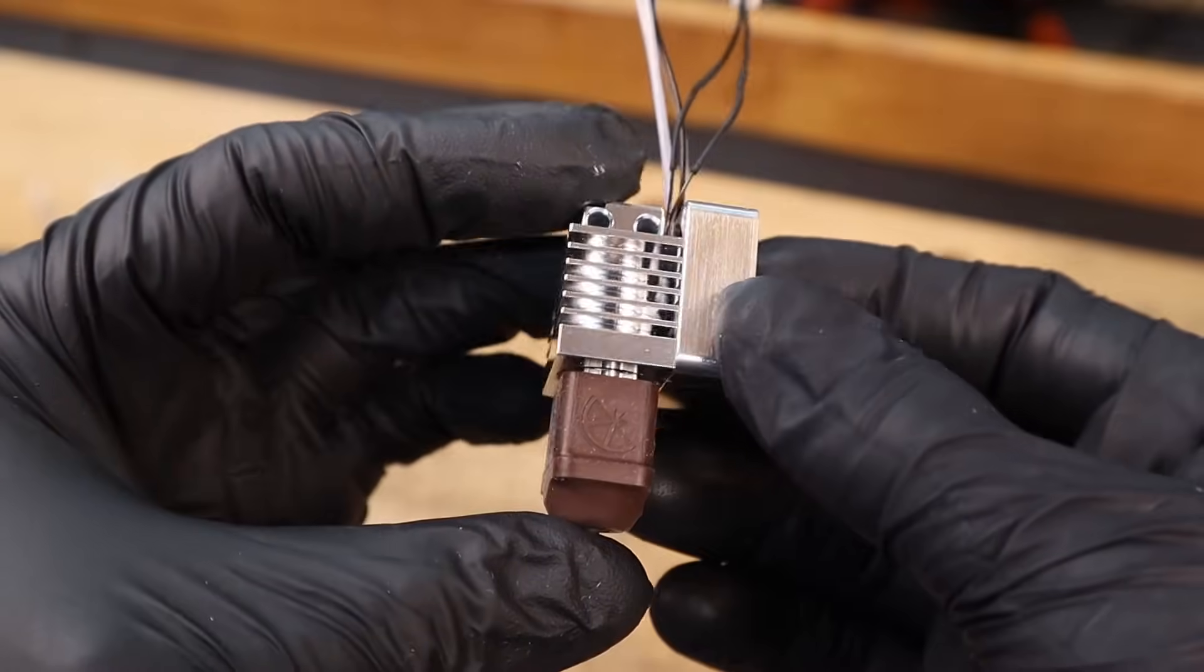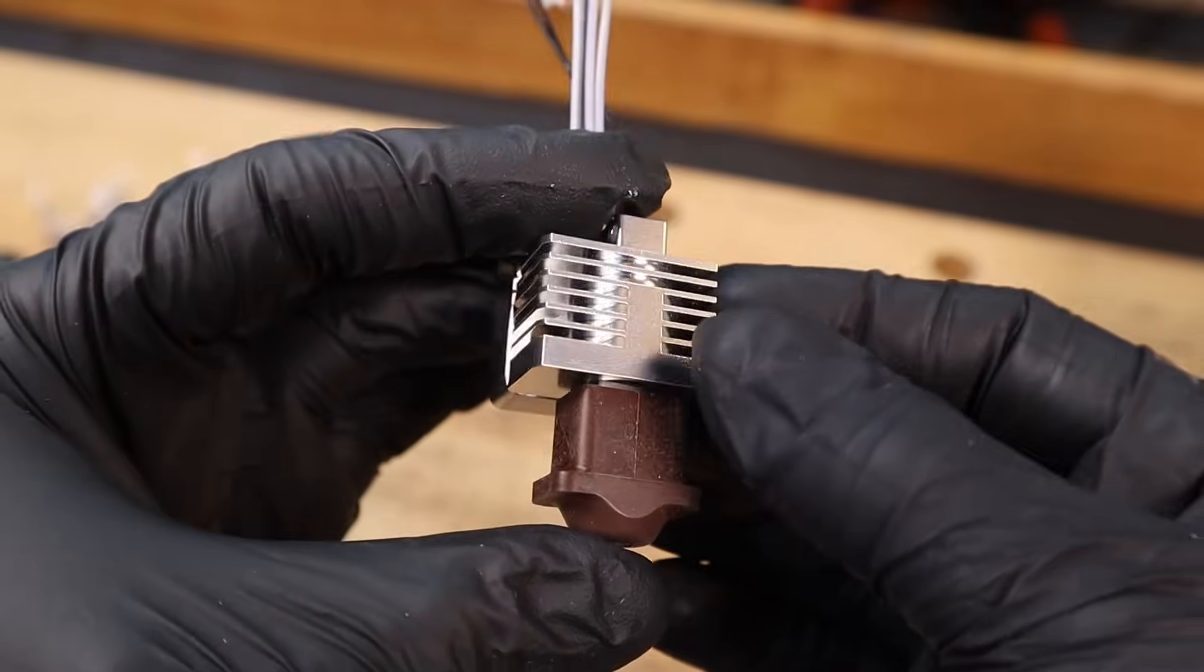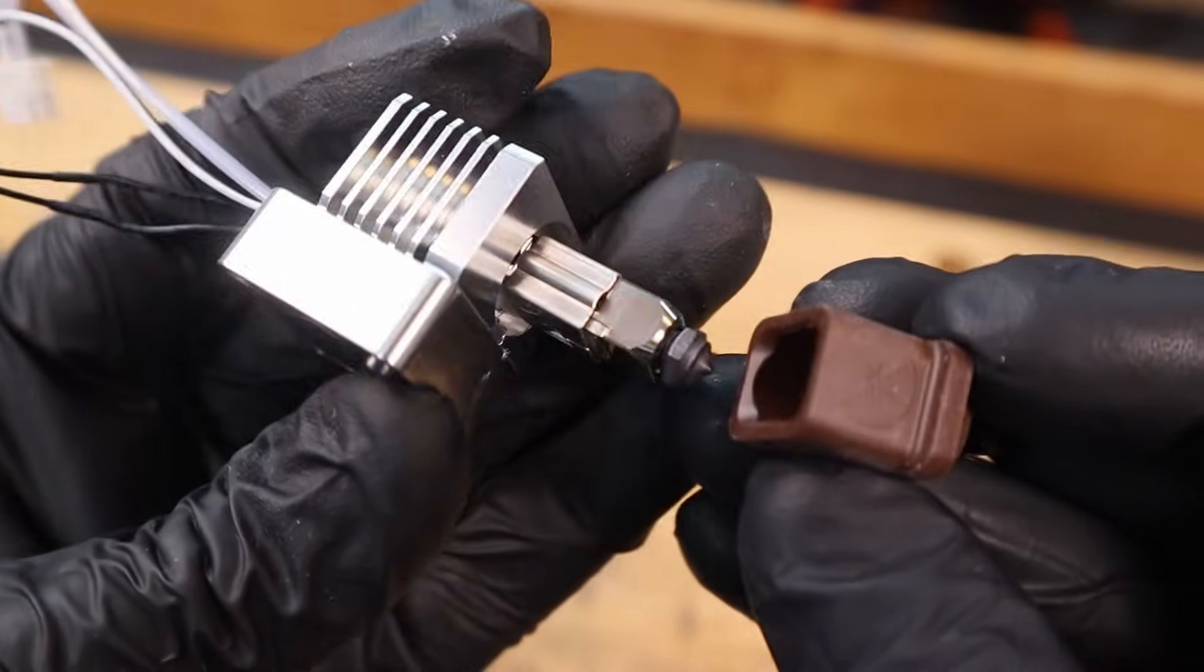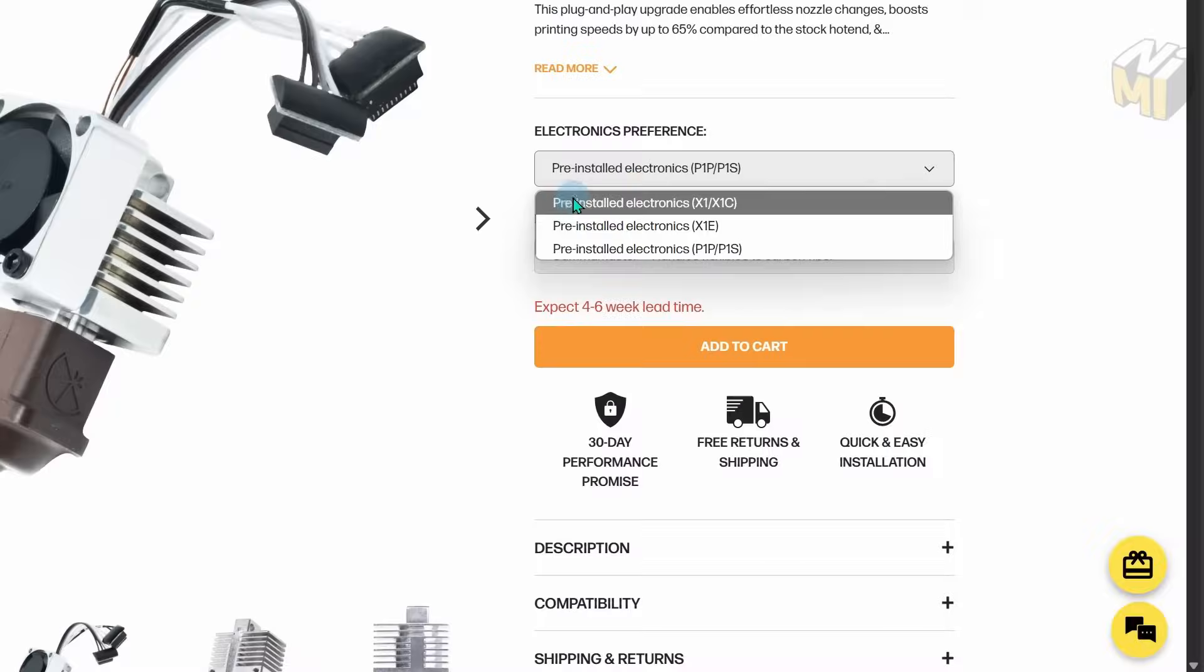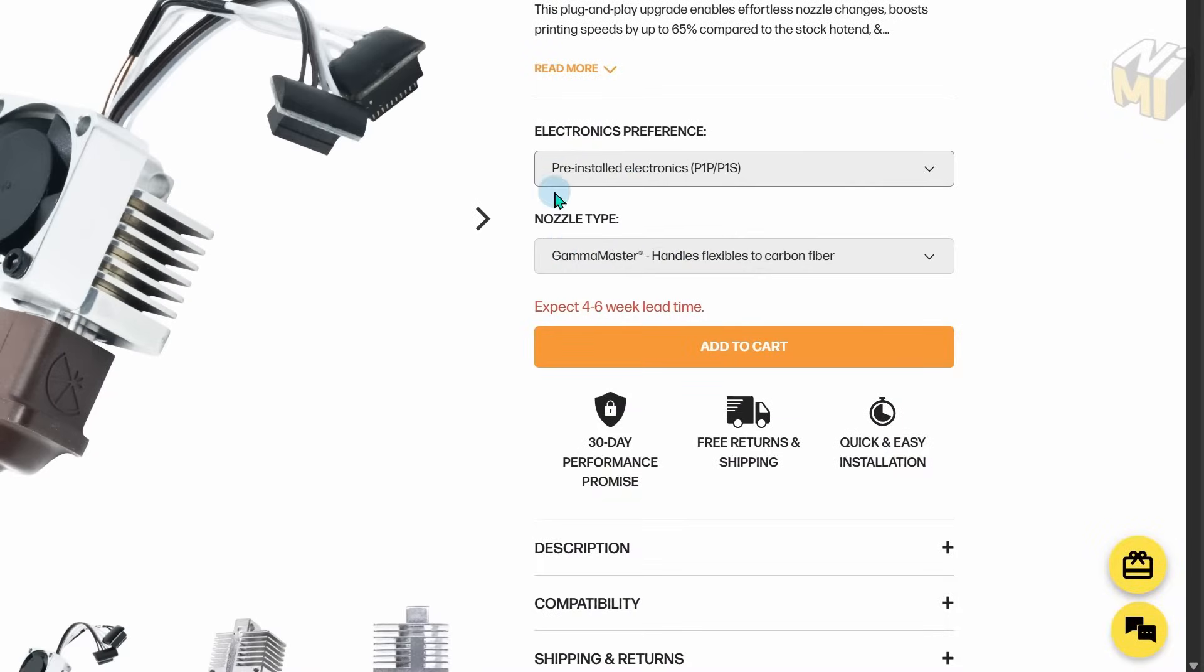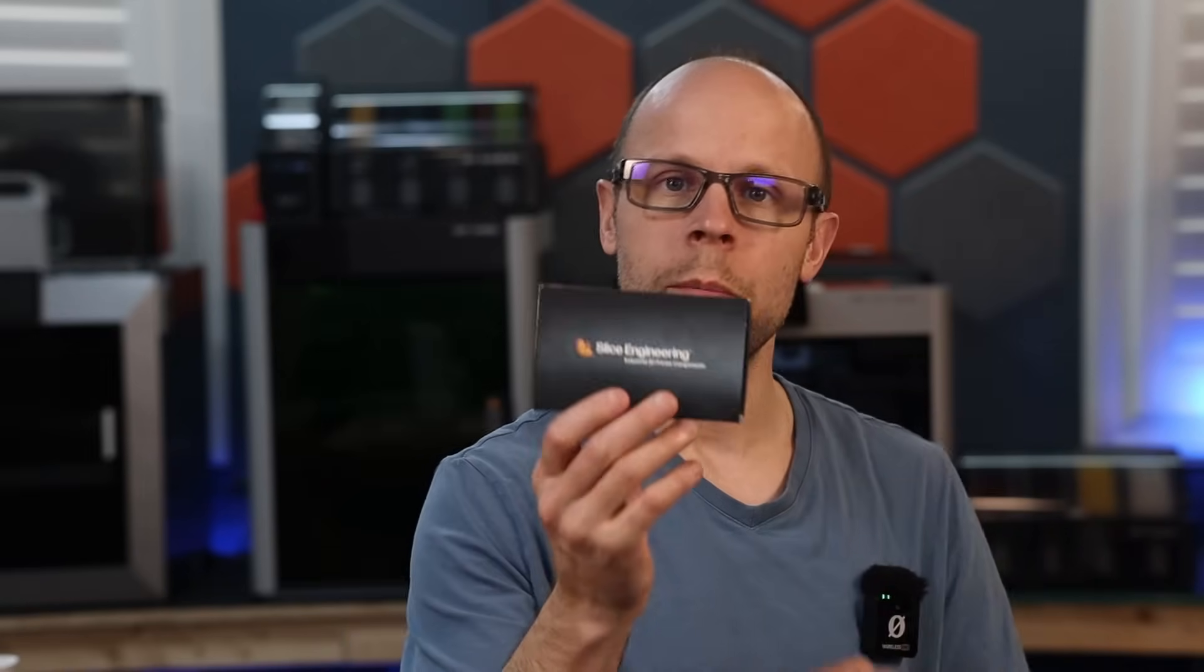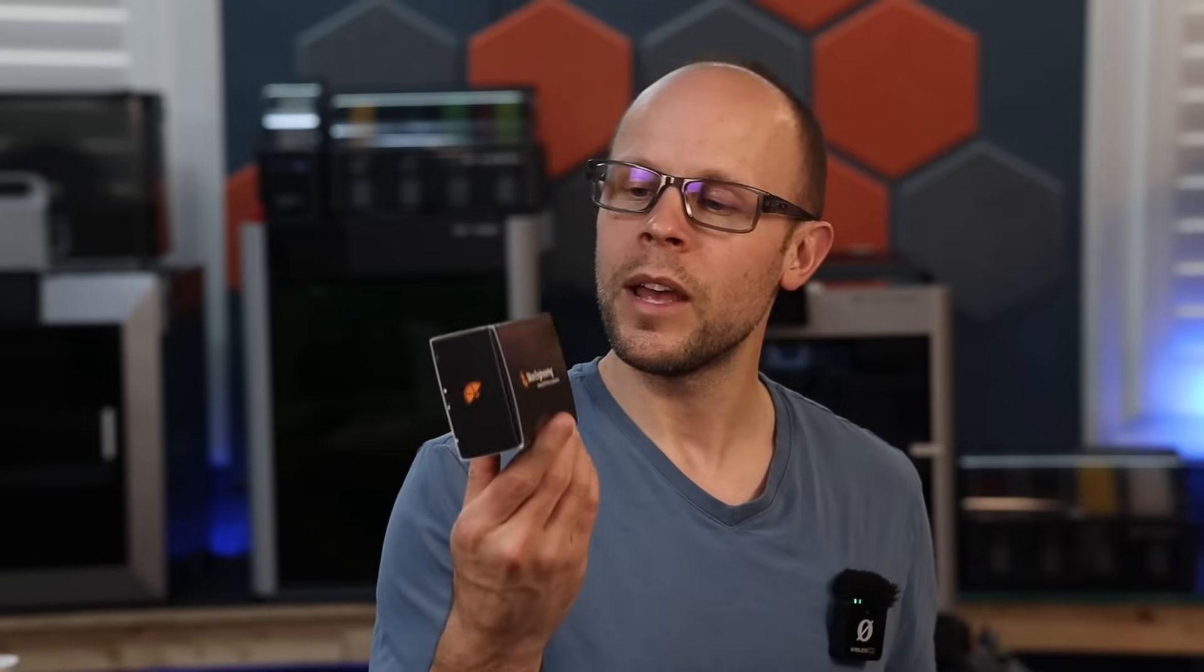This is the brand new hot end from Slice Engineering called the Mako. It has the Gamma Master nozzle installed into it. This is for the X1 series printers, the P1 series printers, and X1e series as well. I'd like to see what makes this so much different from anything else on the market. Then we'll get this installed and test it out to see how well it performs.